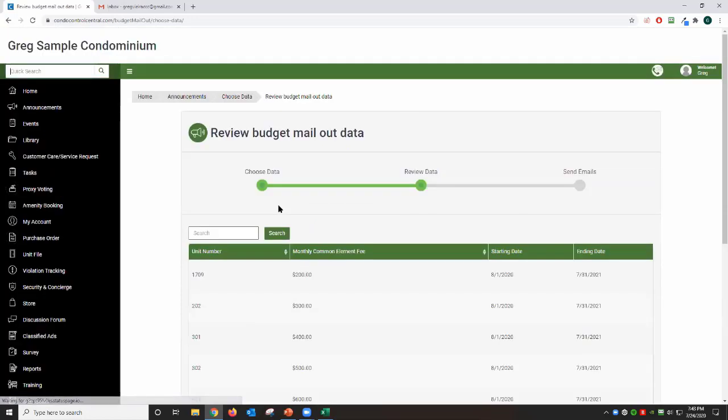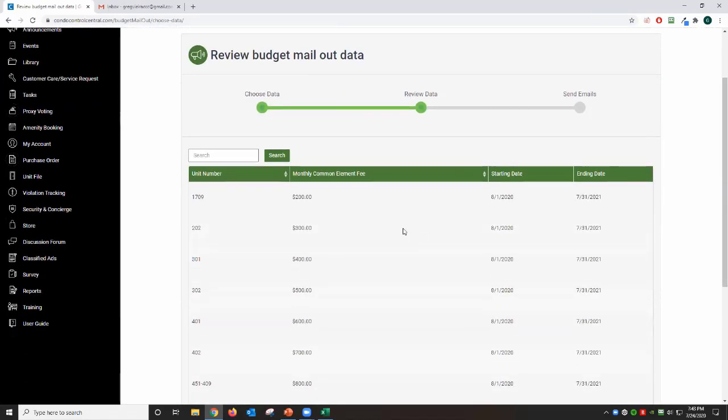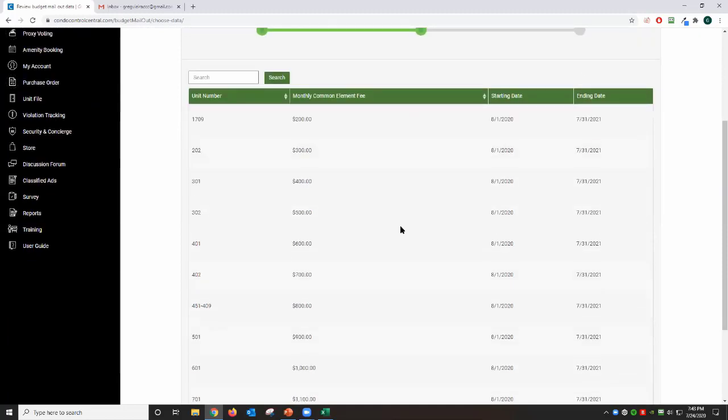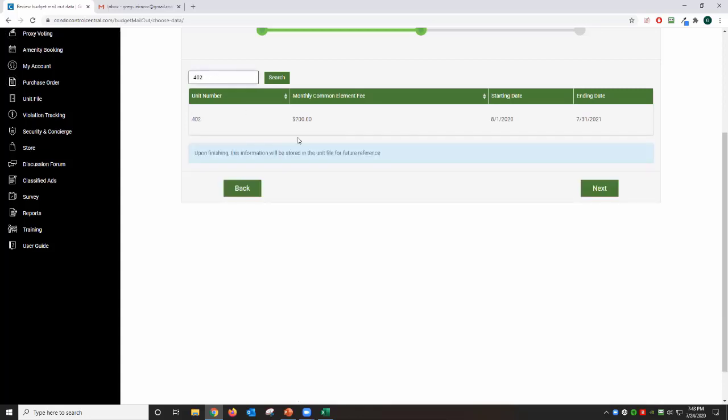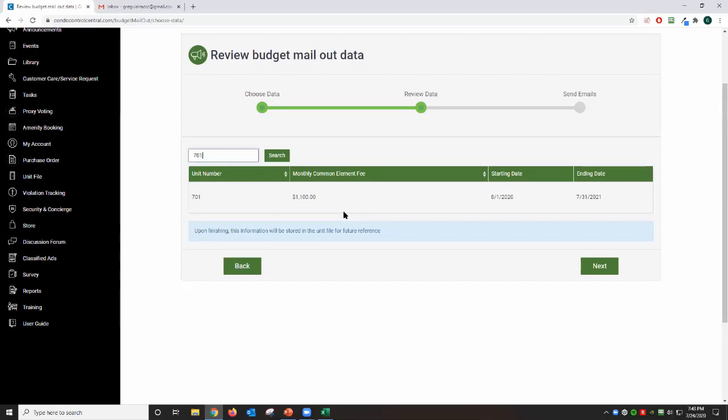Now if you've done those steps correctly, you're going to come to this page. If you do not get to see this page, that means something is corrupted with your Excel spreadsheet that you have to work on. Now this page is a review page where you will review the monthly amount associated to the unit. So usually what we recommend is for you to refer back to your original document that came from the head office and check a few units to make sure that the amount matches accordingly. For example, I'm going to choose 402 and I have $700. I'm going to choose 701 and I have $1,100. Once you're satisfied with the information on this page, you're going to click next.